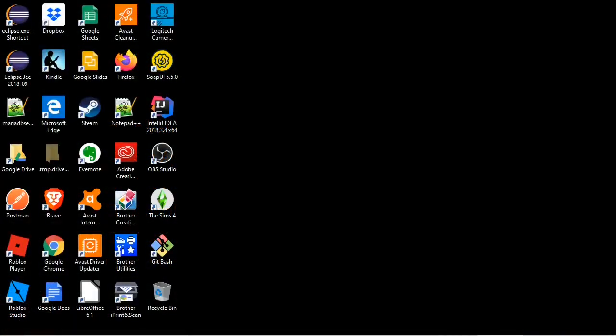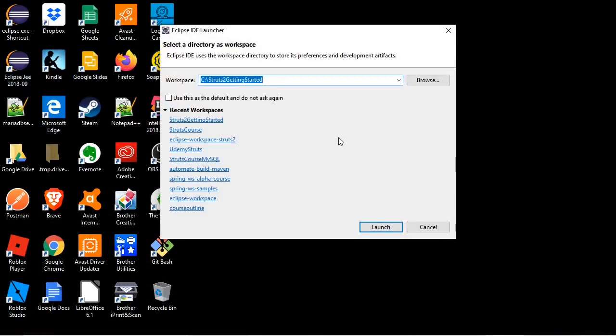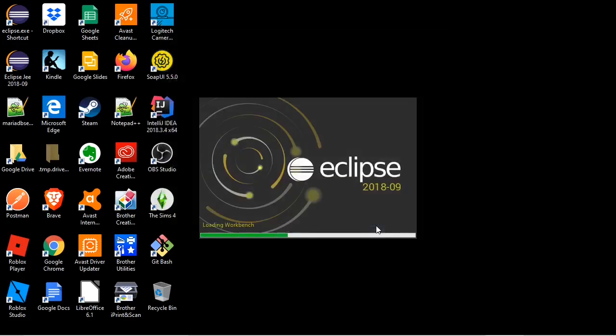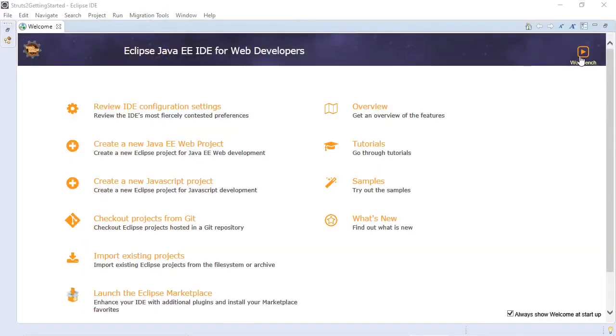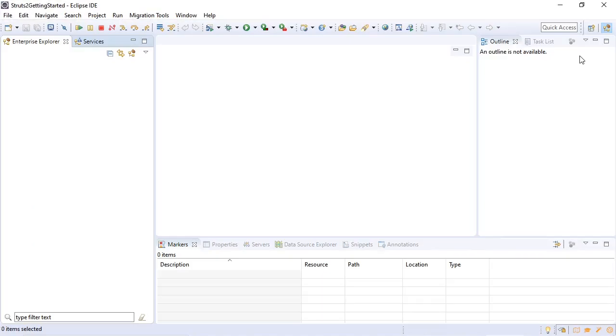Okay, let's start with Eclipse. We'll start with a new empty workspace. We'll go to our workbench. Step one, create a new dynamic web project.